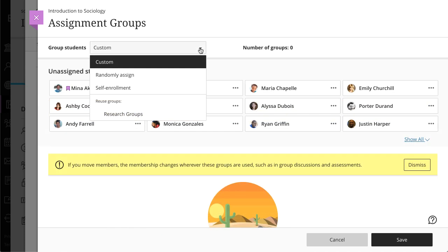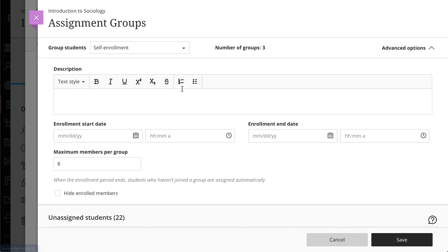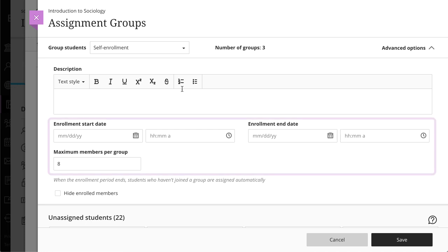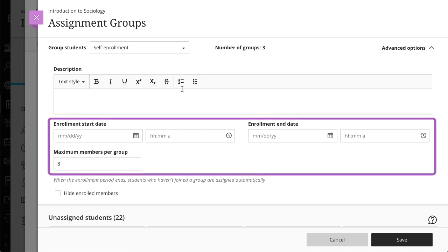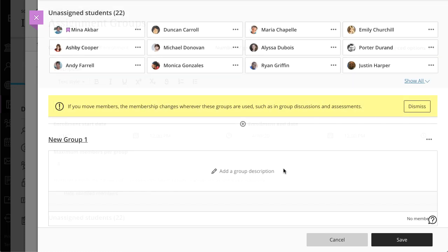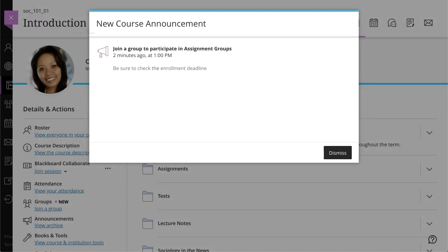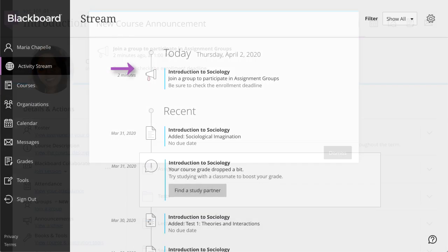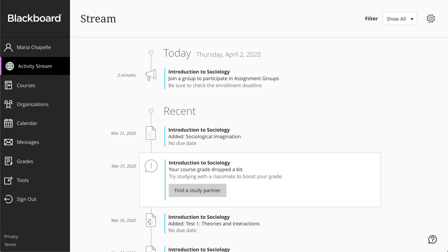And finally, you can ask students to self-enroll in groups. When using self-enrollment, you have the option to add the enrollment start and end date and set a maximum number of members per group. If you set an enrollment period, when the enrollment period ends, the system automatically enrolls the unassigned students. You also have the option to add additional groups, edit the group names, and add group descriptions. When you ask students to self-enroll in groups, they receive a course announcement and an activity stream notification about the groups they need to join.